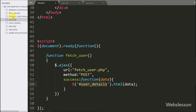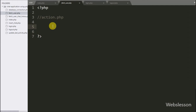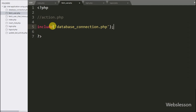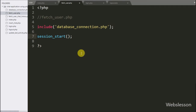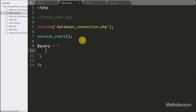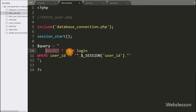Now we go to 'fetch_user.php' to write the PHP script. First we write an include statement for 'database_connection.php', which makes the database connection on this page. Below this we write the session_start() function to start session variables. After this we write the query: SELECT * FROM login WHERE user_id NOT EQUAL TO the session user_id variable.